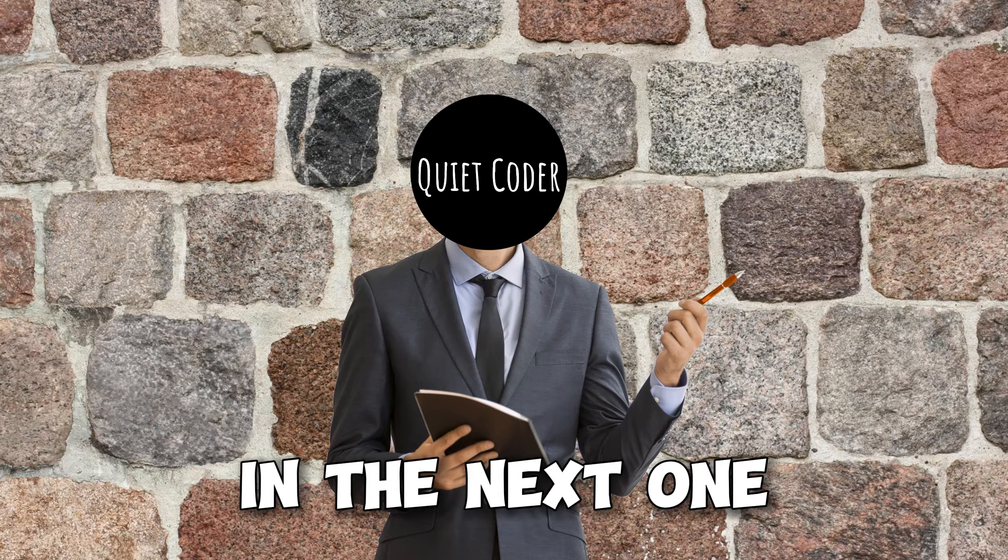That's a wrap for today's video. I hope you've discovered some awesome alternatives for your database needs. If you found this information valuable, don't forget to hit that subscribe button for more insightful content. Thanks for tuning in, and I'll catch you in the next one.